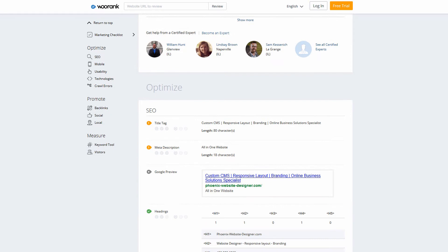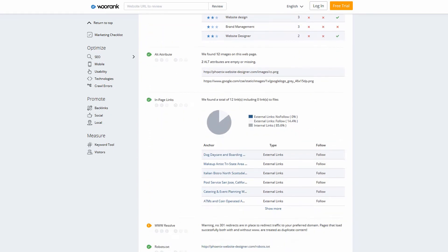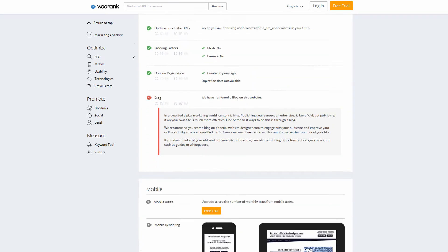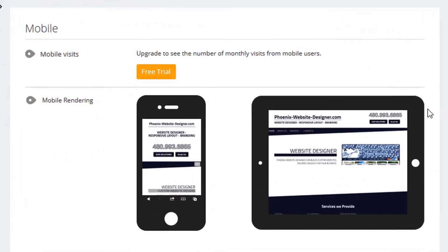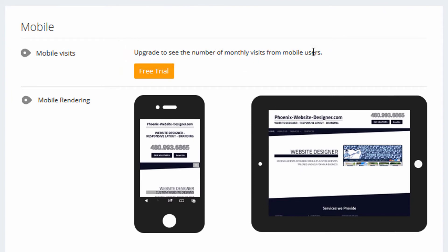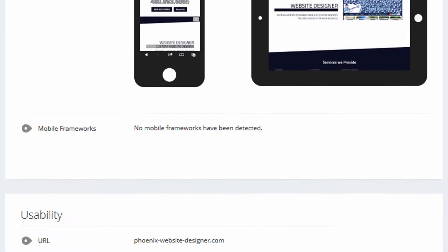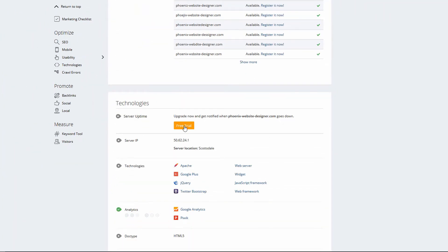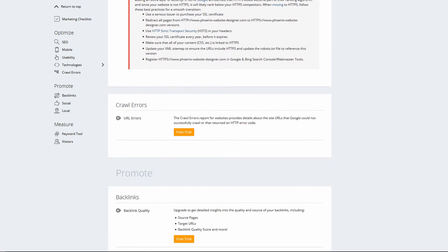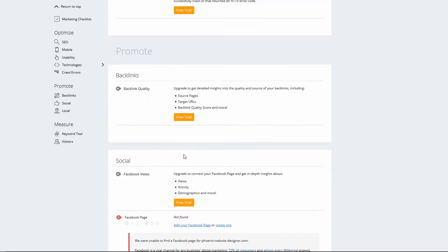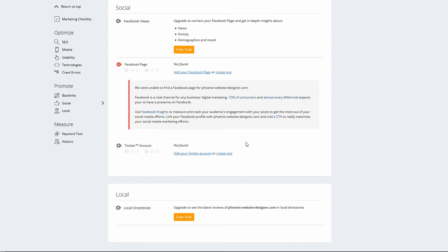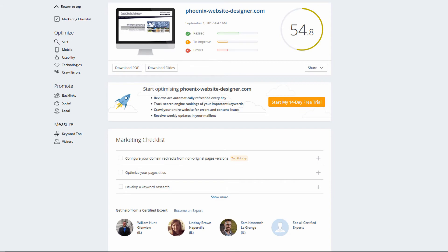If I scroll down you'll see an SEO section. Some items show 'upgrade to see' — for example, monthly visits from mobile users, server uptime, URL errors, and backlink quality are all locked in the free version. It's still a pretty nice review you can get for free, so if you've never done it on your own website you can head over to their site and try it.